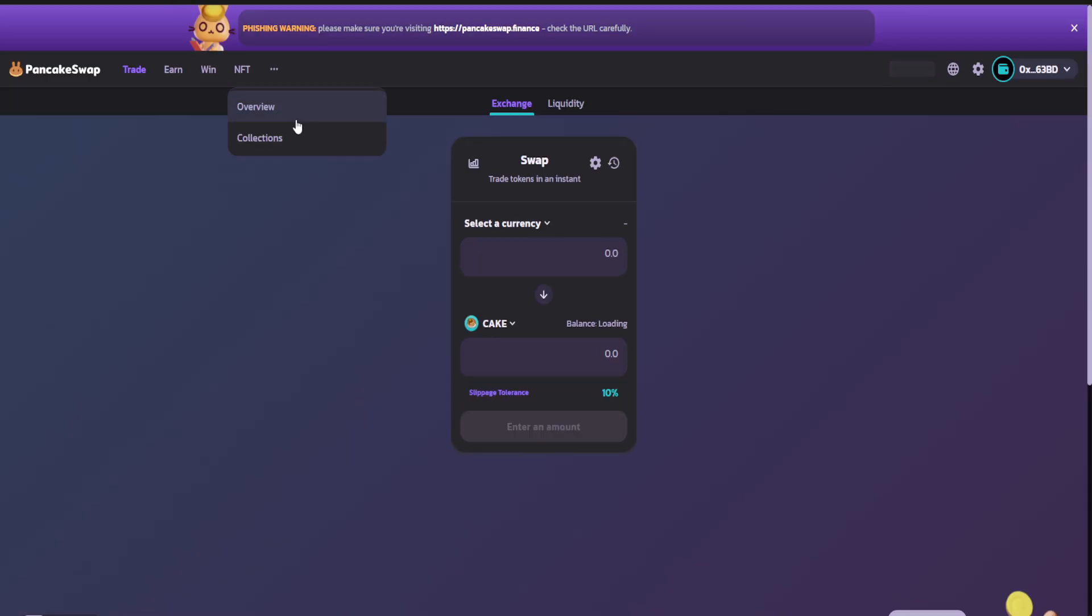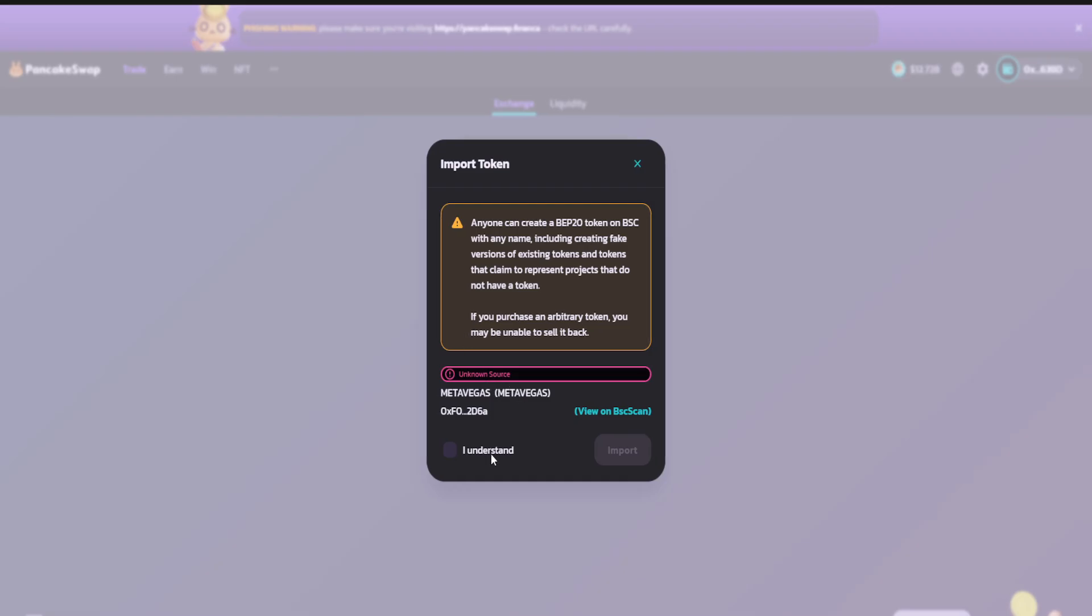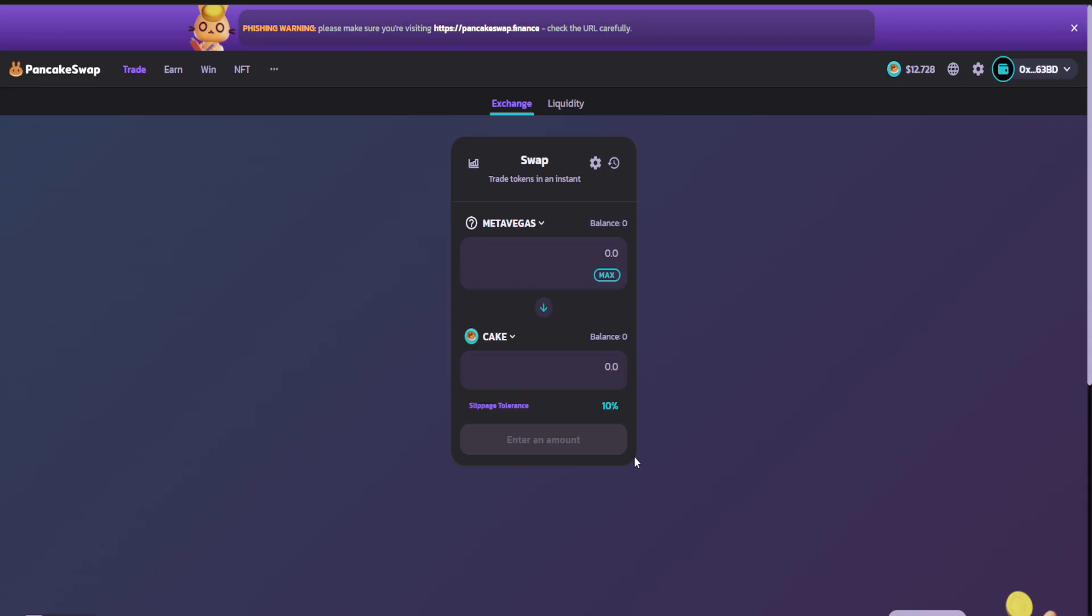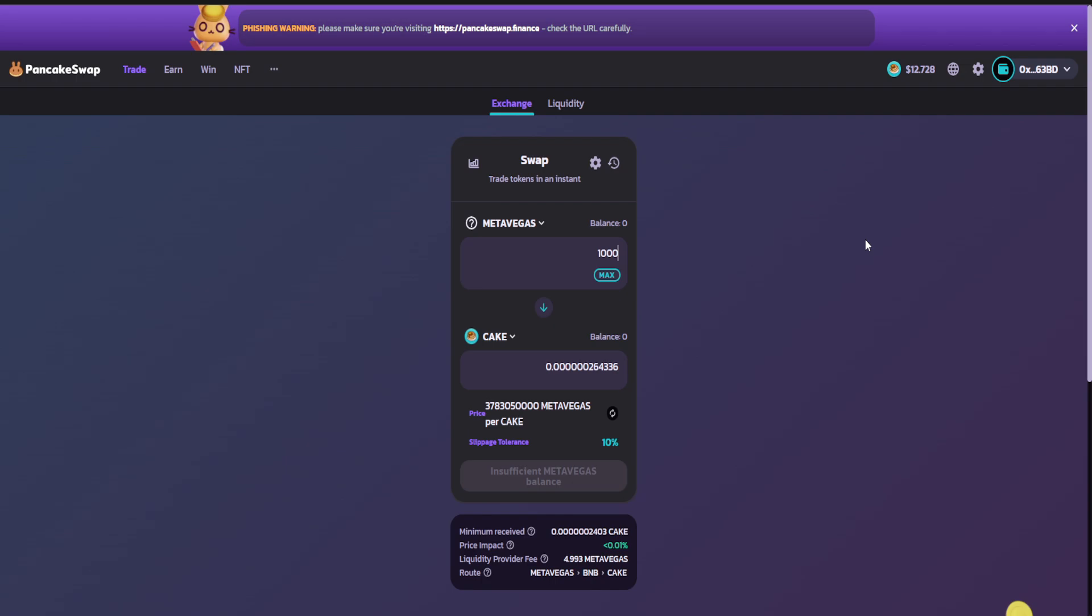If you click on it, you will be redirected. After you understand, click on it and then import. You can add the amount you want and then swap it for BNB.